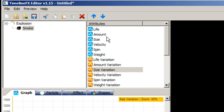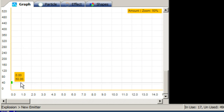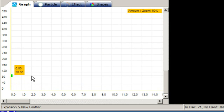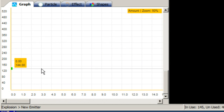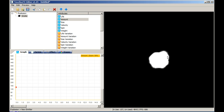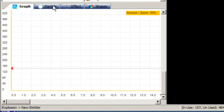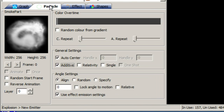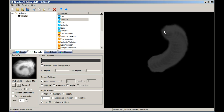We also need to change the amount of particles that are spawned every second, so select amount and drag the node up to about 150. Now that more particles are being spawned, we can see that we have the wrong blend mode for this smoke emitter, so select the particle tab and untick the additive checkbox to stop the particles looking so intense.